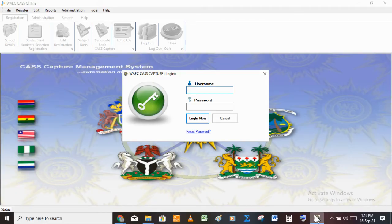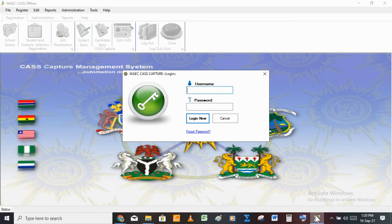Hello viewers, I'm Mr. Adebanja and today we'll be talking about how we could enter the Wirecast offline registration for the 2019 session.